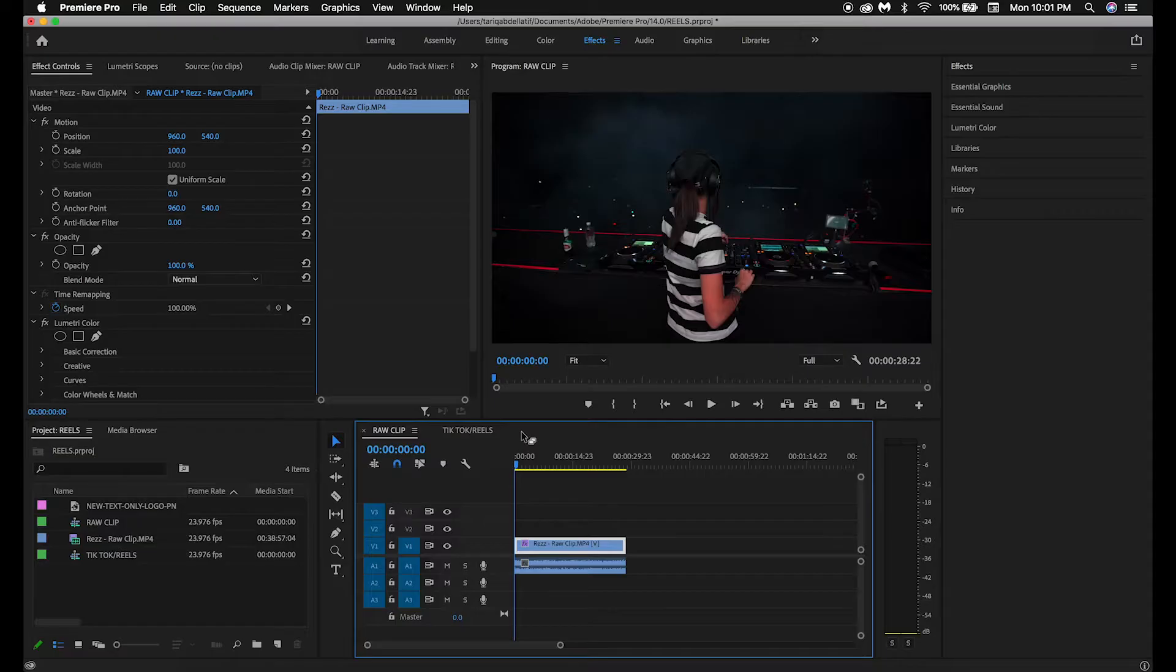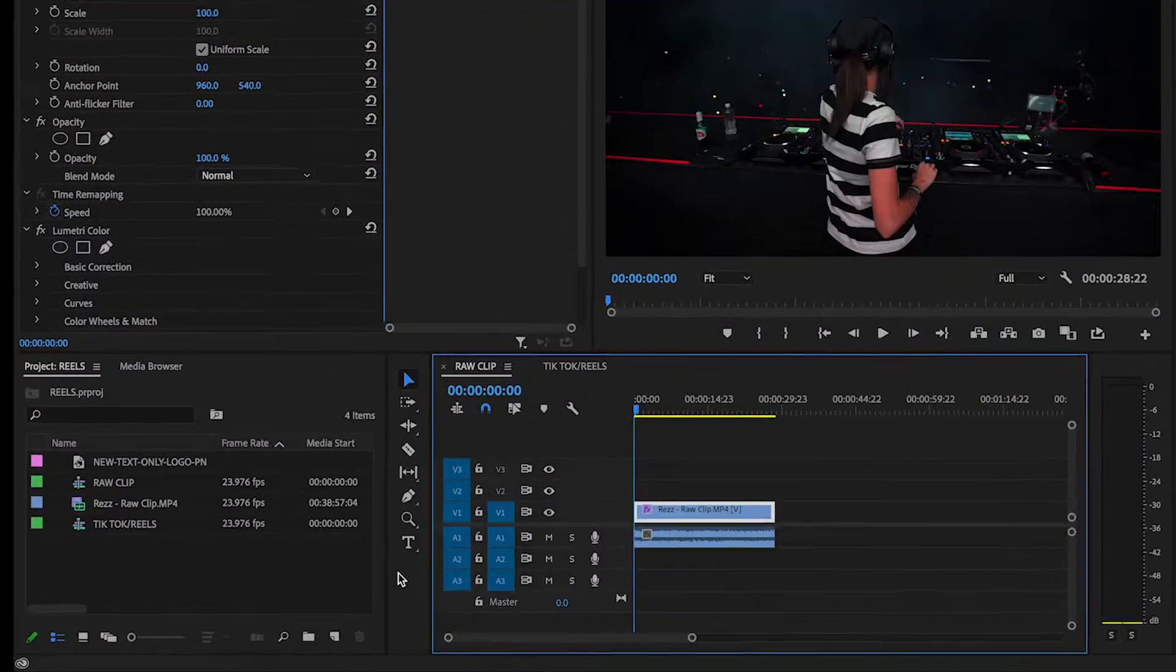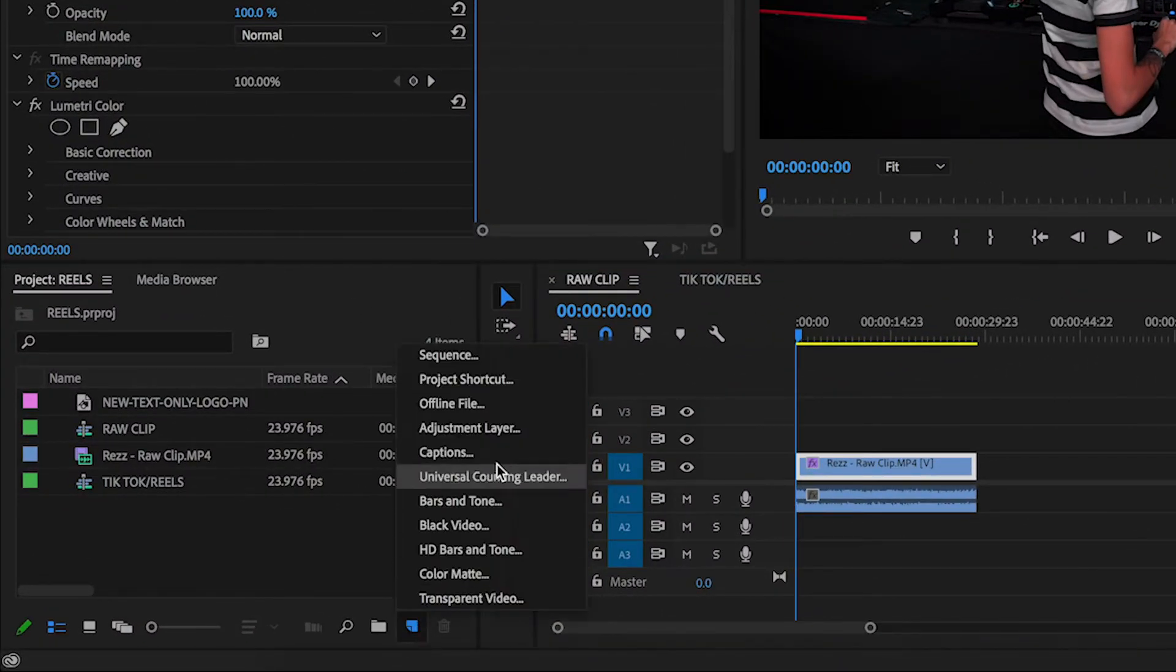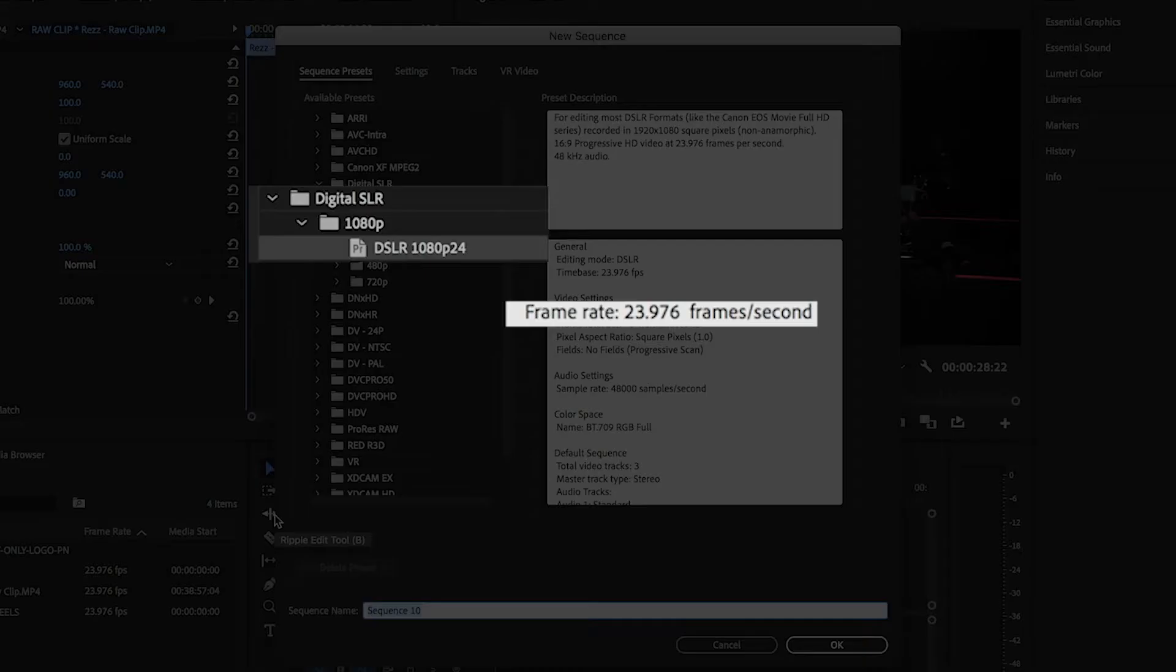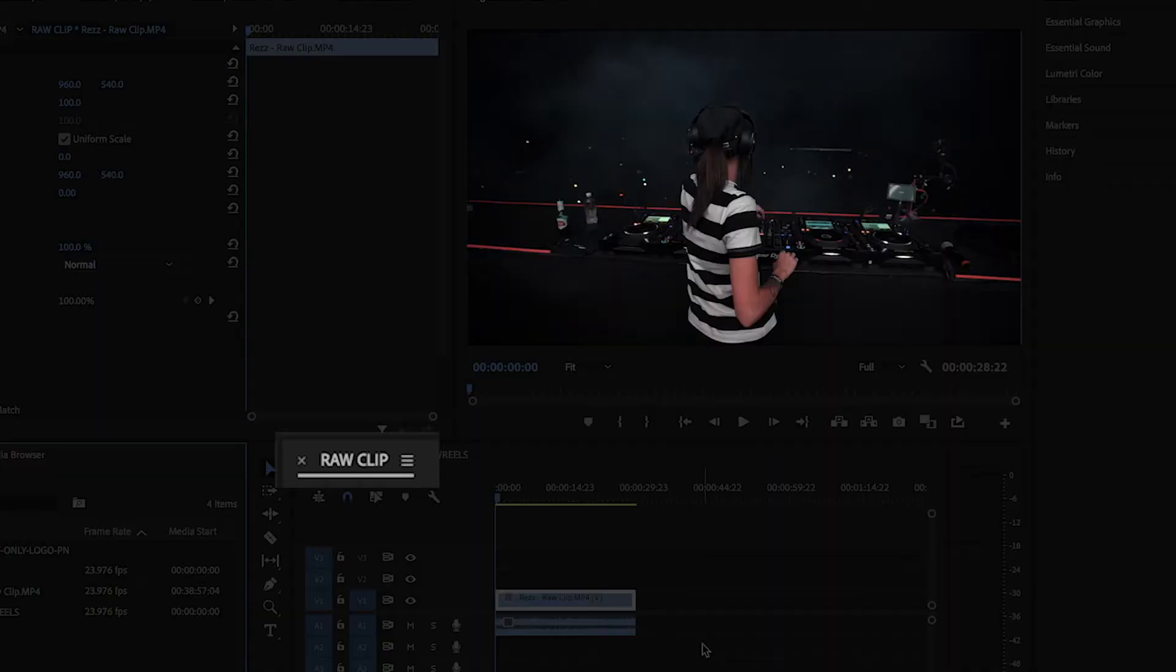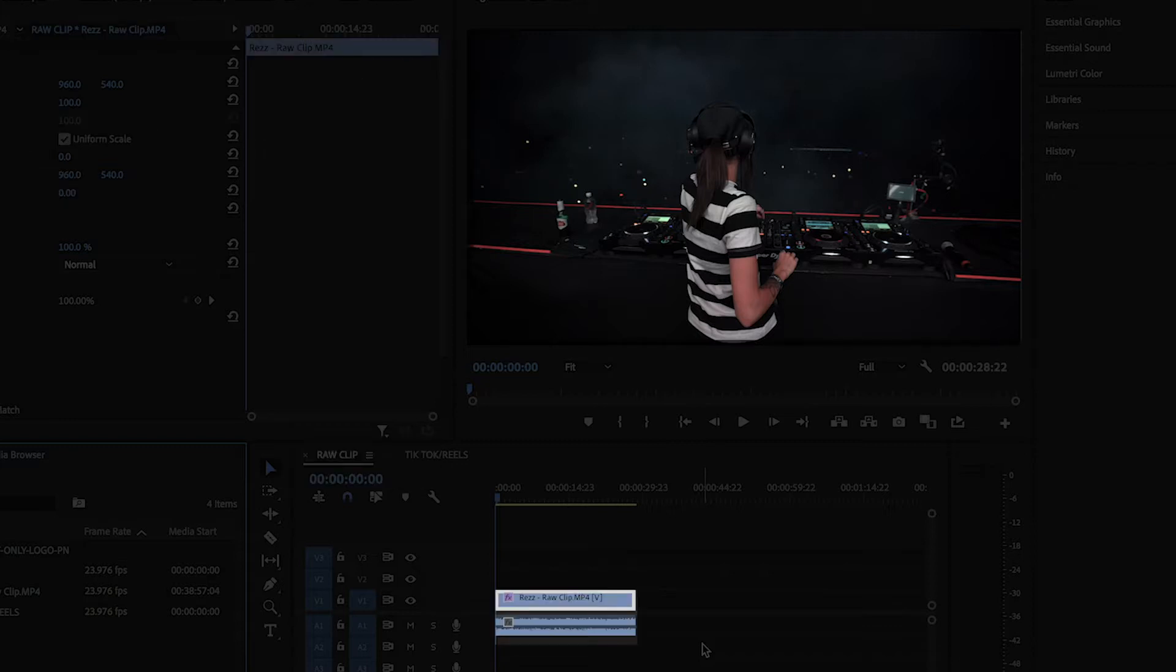To get started, I have my two sequences already set up. To add a sequence to your timeline, click New Item in your project window, and then click Sequence. The Sequence preset that I normally choose is the DSLR 1080p at 24 frames per second. This is found in the folder titled Digital SLR. The Sequence I titled Raw Clip has an aspect ratio of 16 by 9, which is the standard aspect ratio for YouTube videos. I have some footage that I captured of EDM artist Rez in Canada already placed in the sequence.